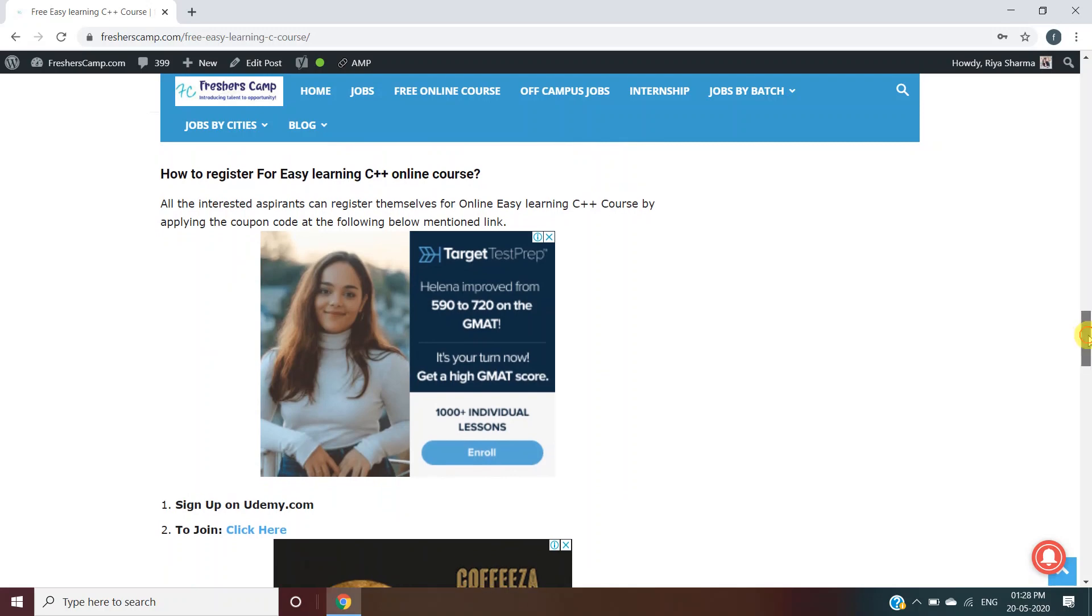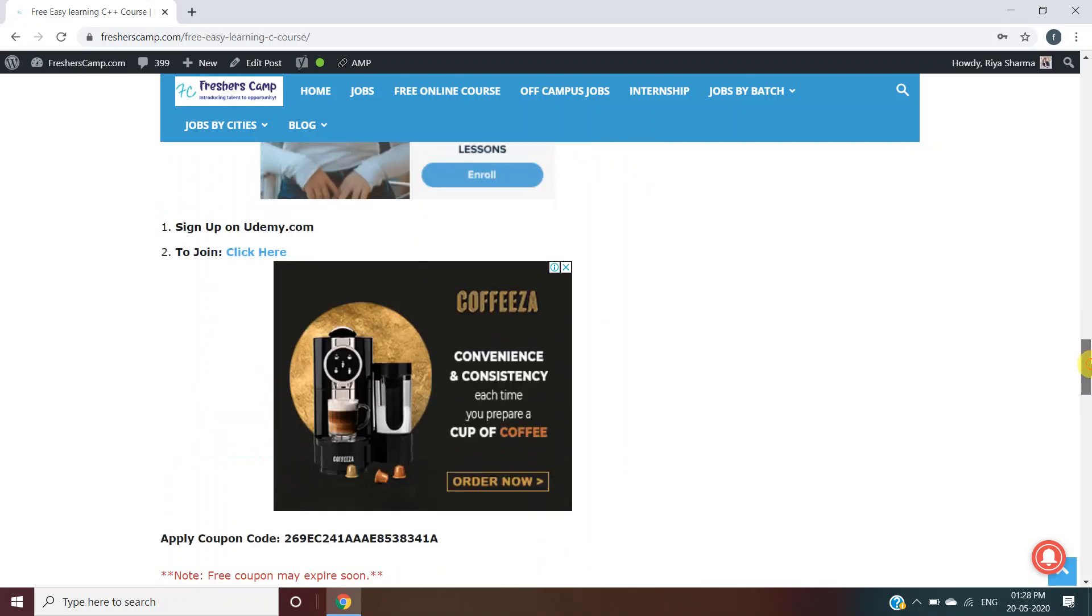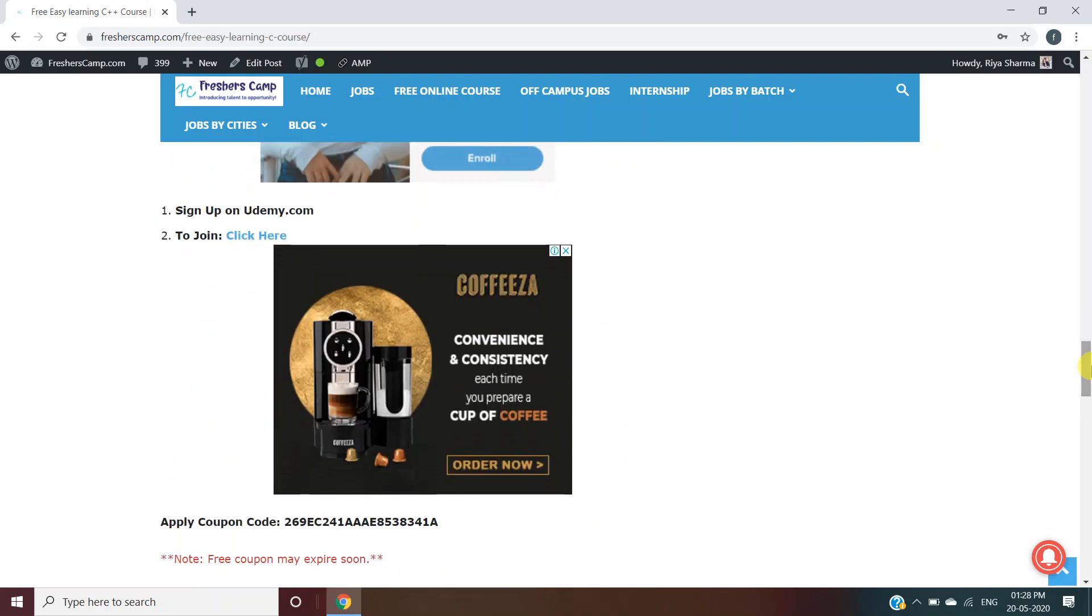First, you should have an account on Udemy. If you do not have an account, I request you to create one on Udemy.com. Second, we have provided a link you have to click. Third, you have to apply the coupon code. Let's click on the link and you'll move to another web page.